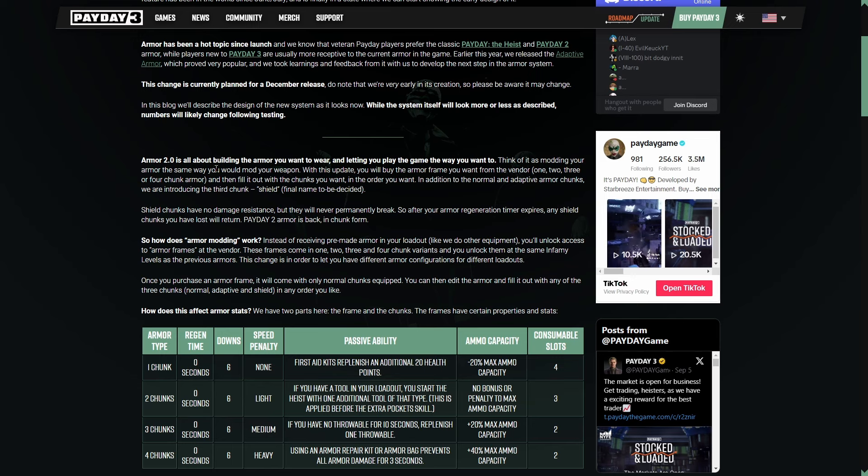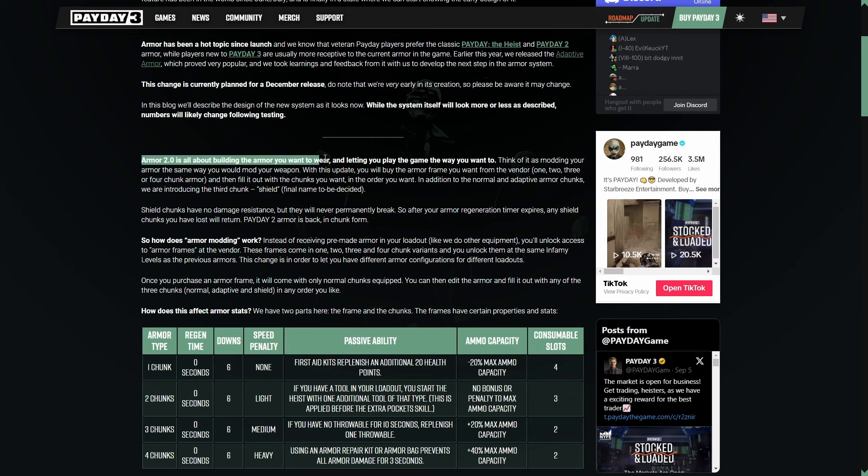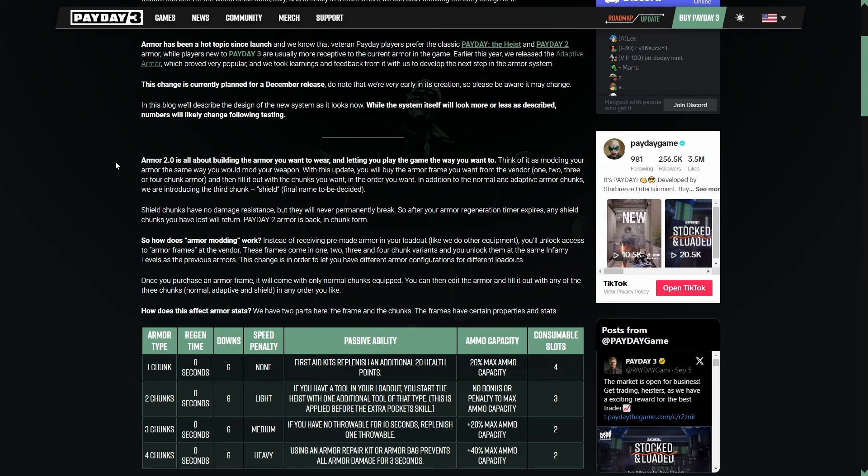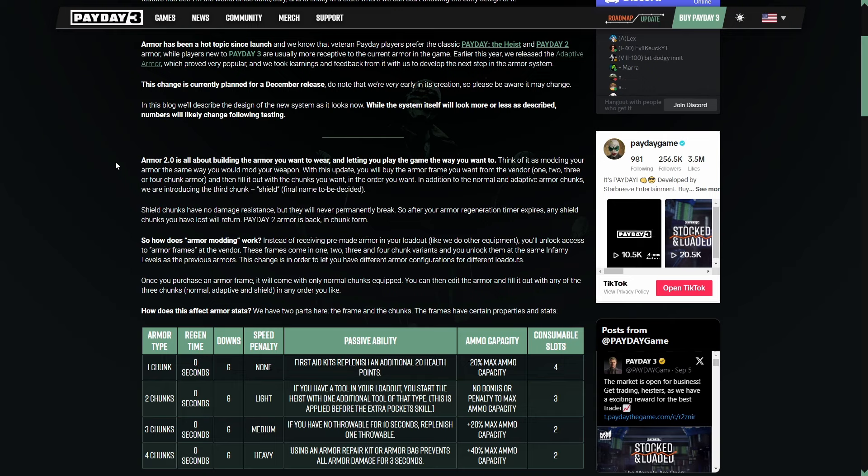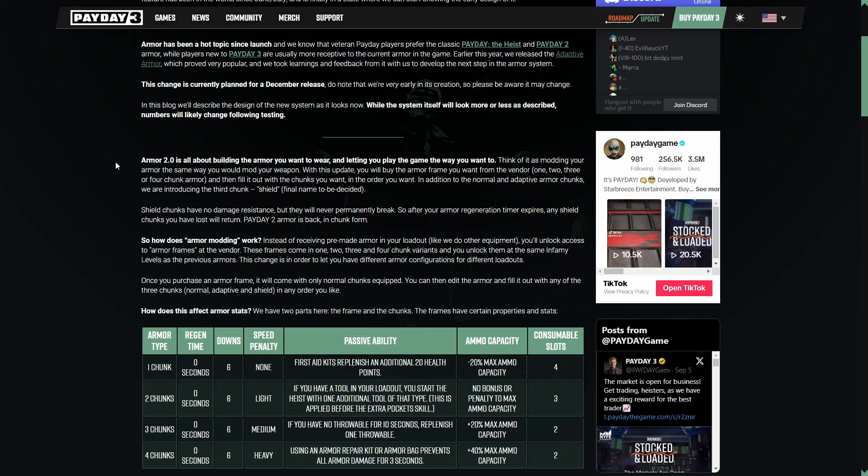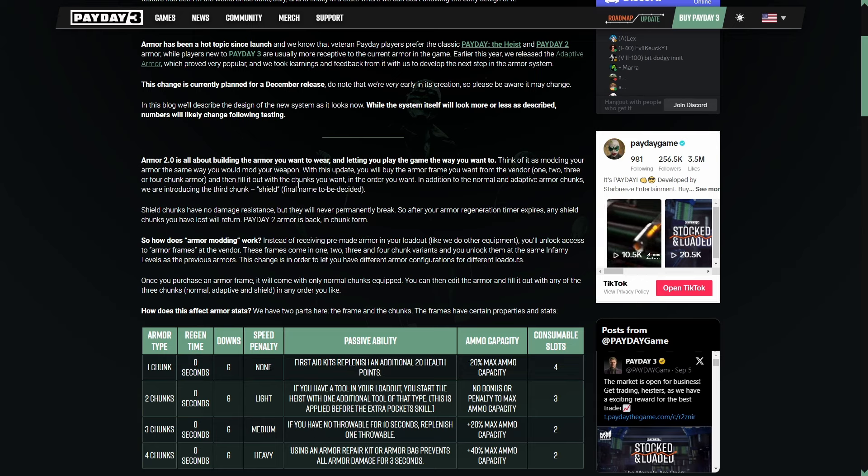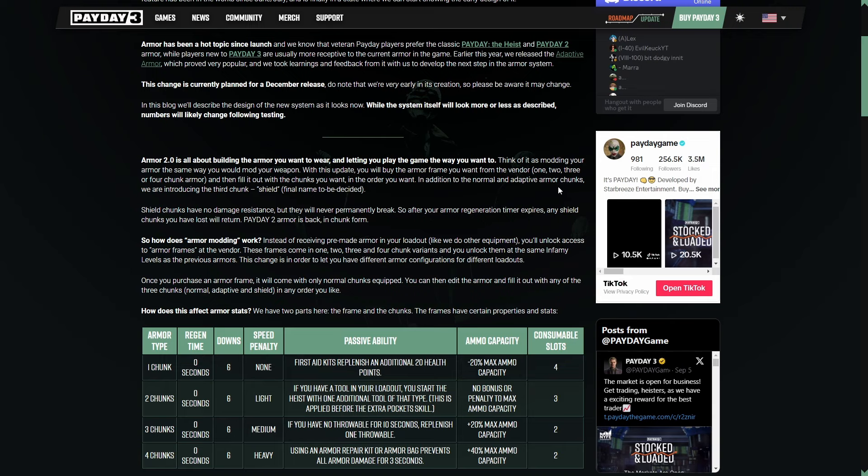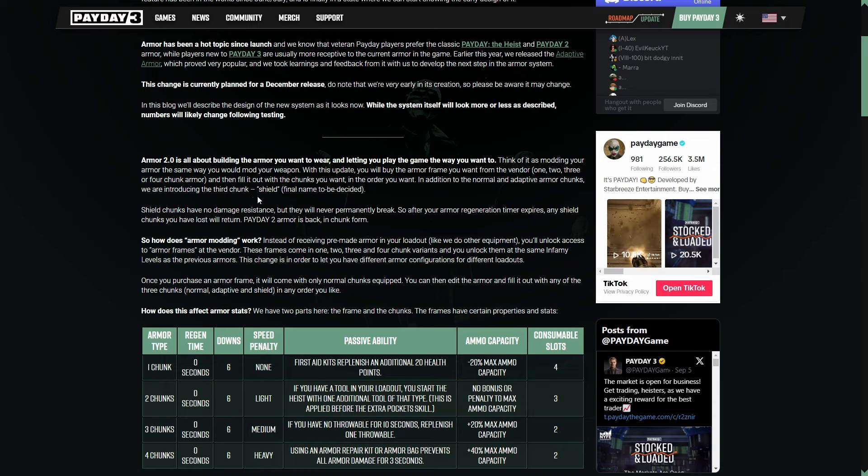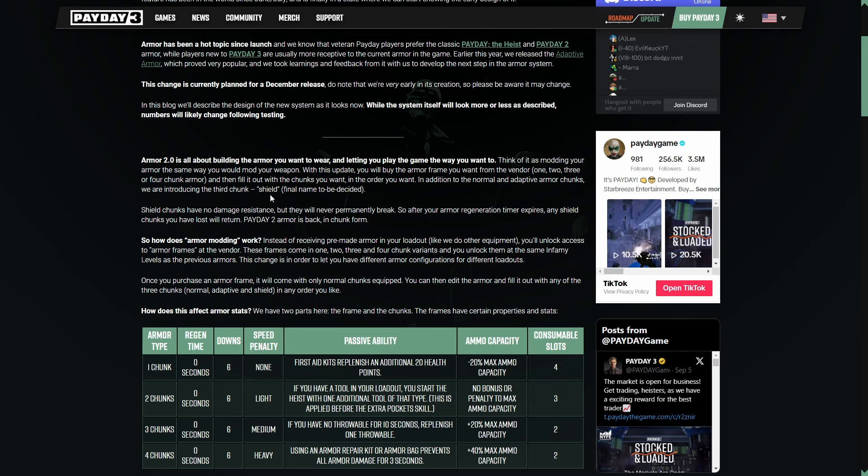So Armor 2.0 is all about building the armor you want to wear and letting you play the game the way you want to. This is what's actually freaking amazing, is that it is player choice. Player choice is always a good thing. Having more options is very smart. Think of it as modding your armor the same way you would mod your weapon. With this update, you will buy the armor frame you want from the vendor, which is one, two, three, or four chunk armor, and then fill it out with the chunks you want in it, in the order that you want. In addition to the normal and adaptive armor chunks, we are introducing the third chunk, shield (final name to be decided).